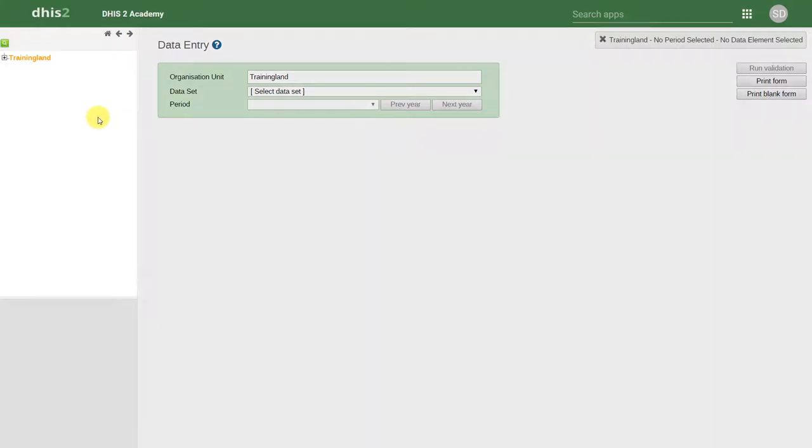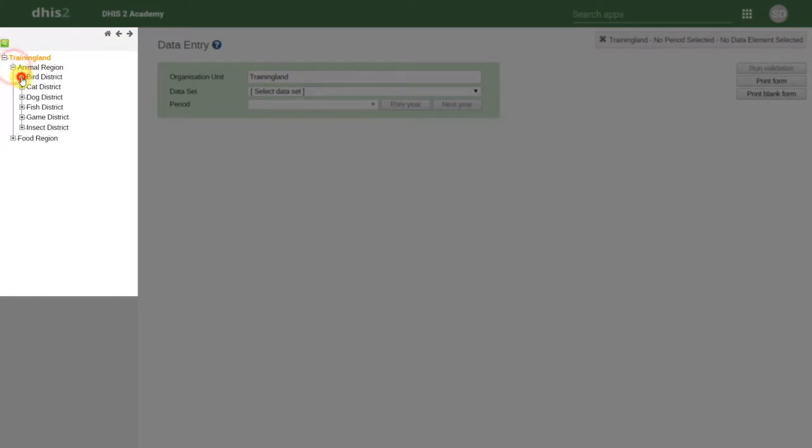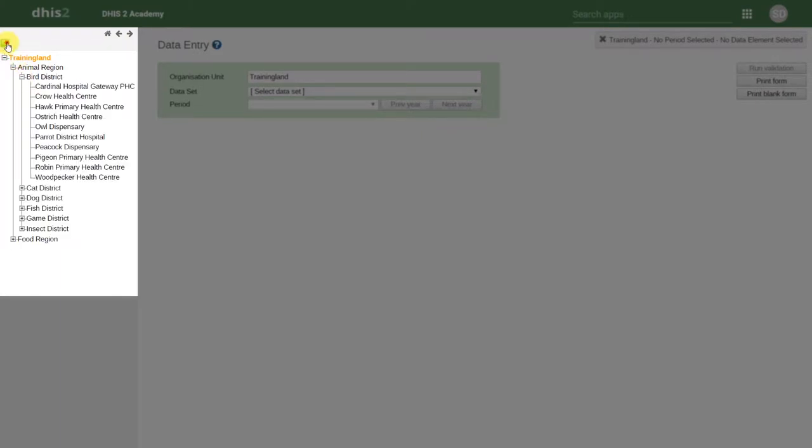We can select an organization unit by either expanding the tree on the left-hand side or by finding the organization unit that we are looking for.